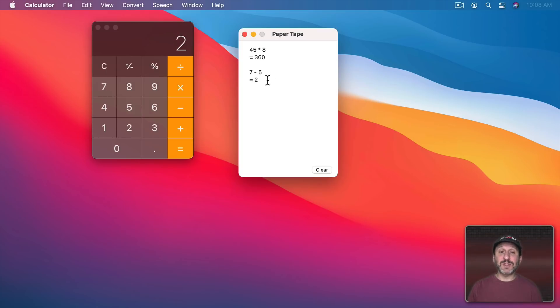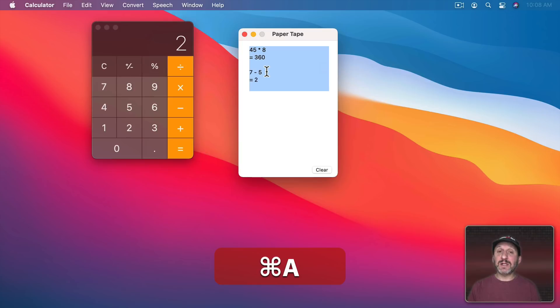You can go in and select things to copy and paste results into Documents or back here into the calculator. You could even go and Print Tape and print this out or save it as a PDF. But if you want to use this in another document, one thing you can do is click in here to select. Then Command A to select all, Command C to copy. Now you can paste it anywhere you want.